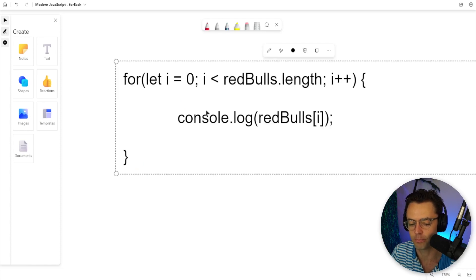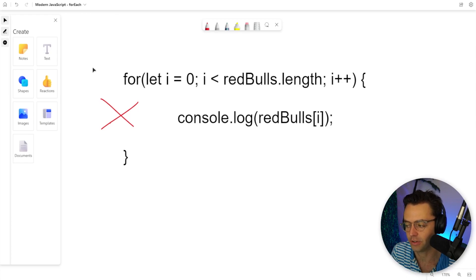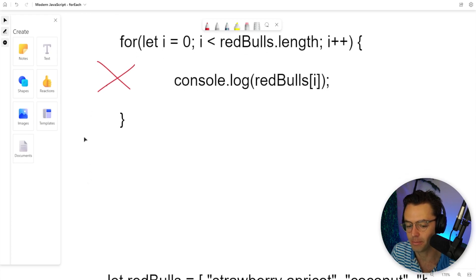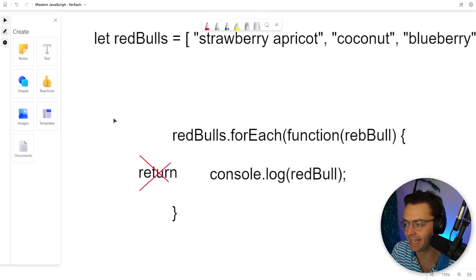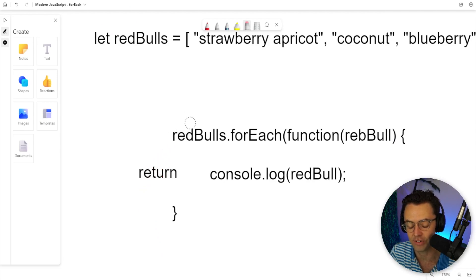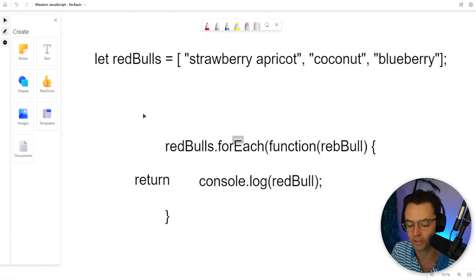This is a for loop representation of a forEach, and as you can see here, there is no return. No element is being returned. Just remember that forEachs don't return anything, and even if you put a return in a forEach, it is not going to return anything. But that is all you really need to know about forEach loops.